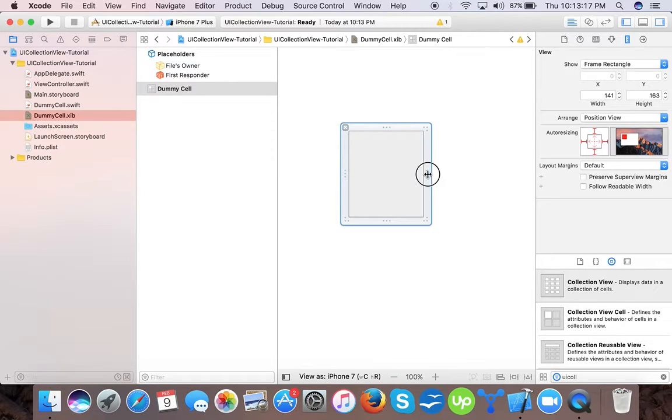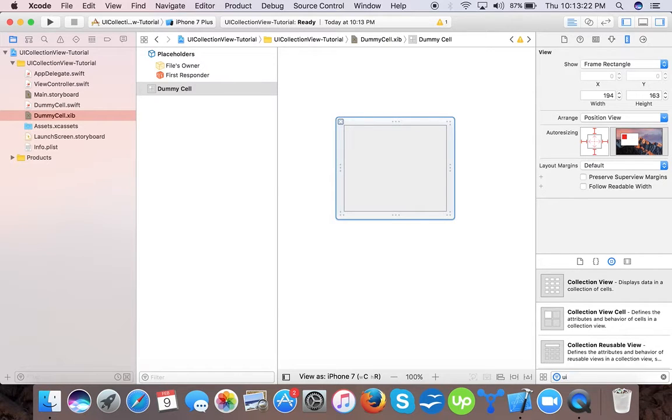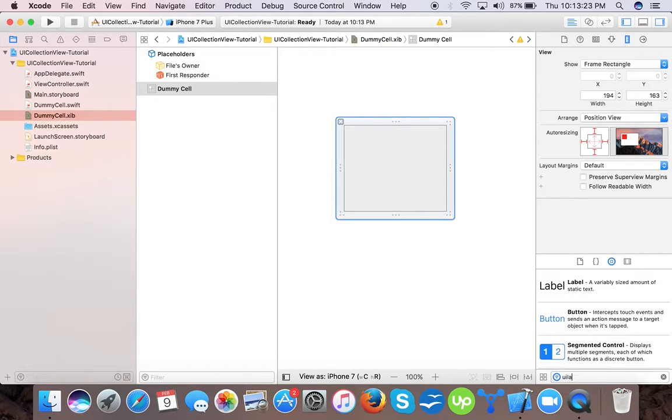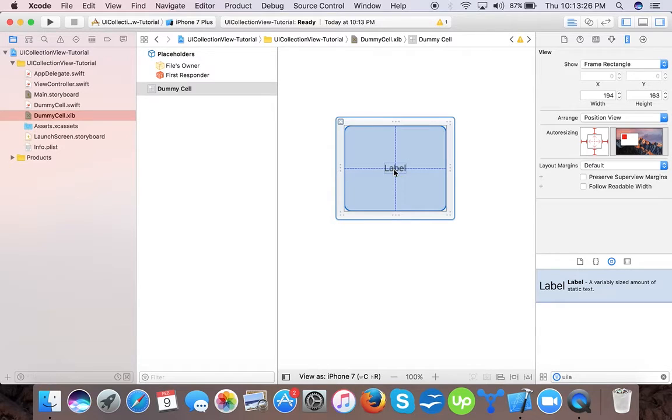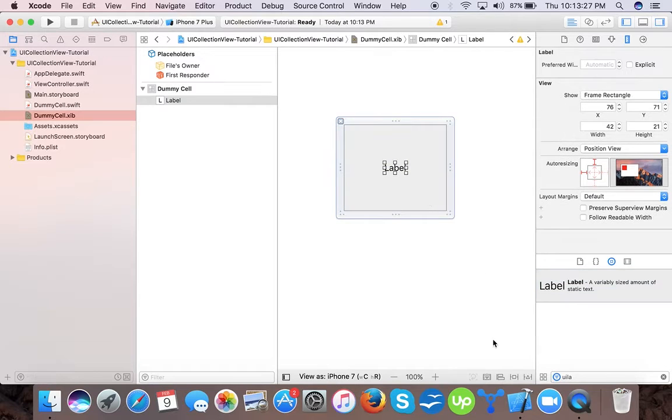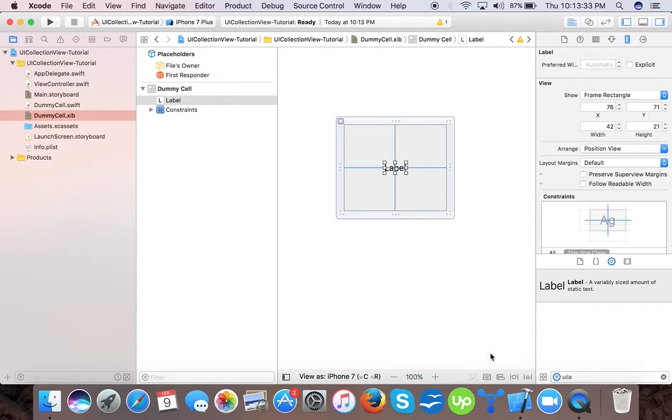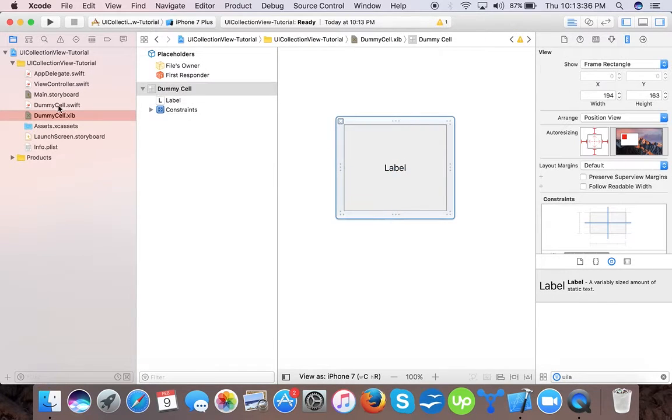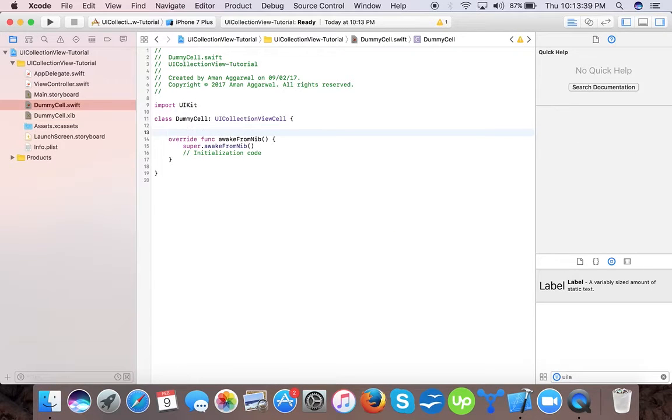You can create your UI here like UI label. In place here we will add label horizontally and vertically centered to our cell. In dummy cell dot swift we will create an outlet for our cell.